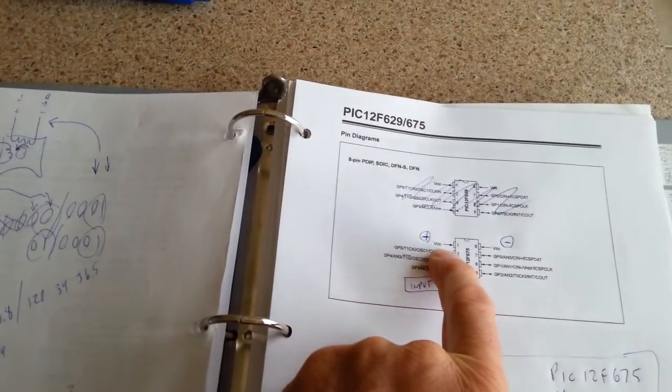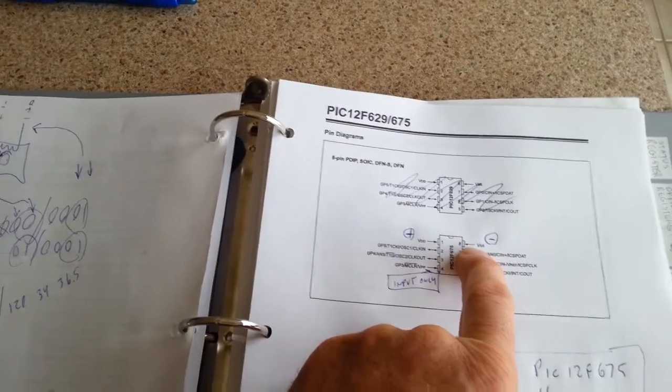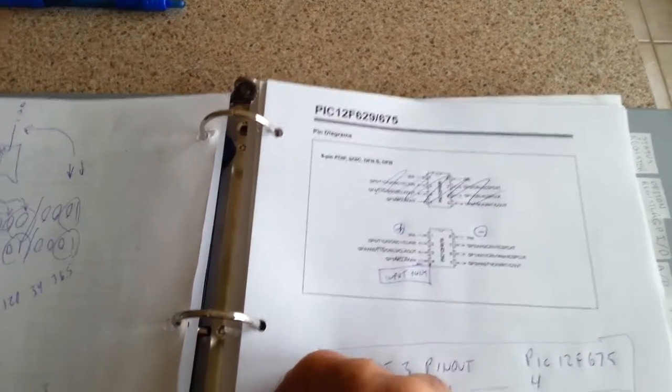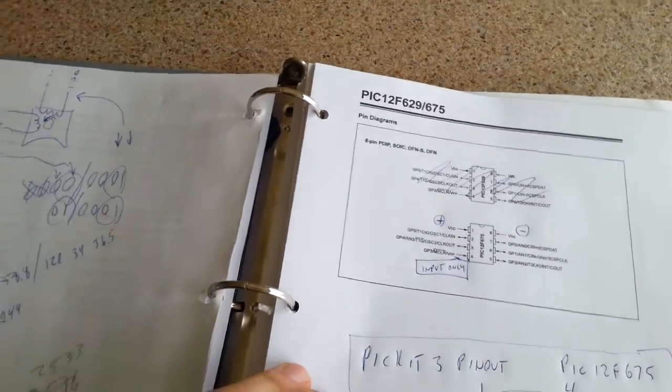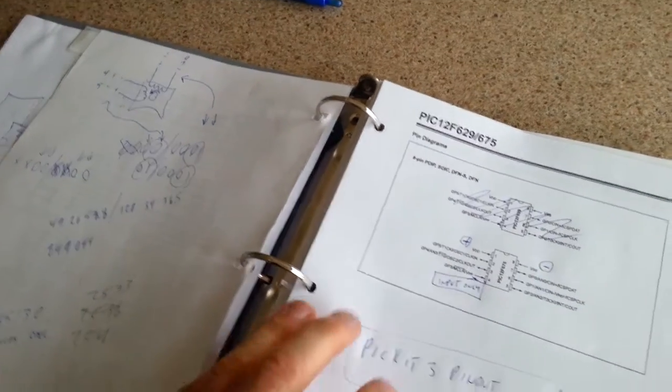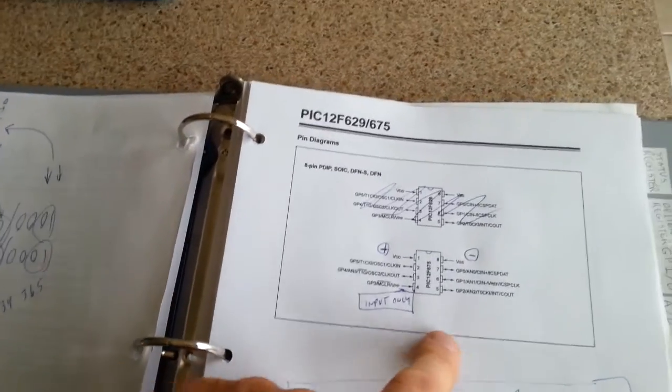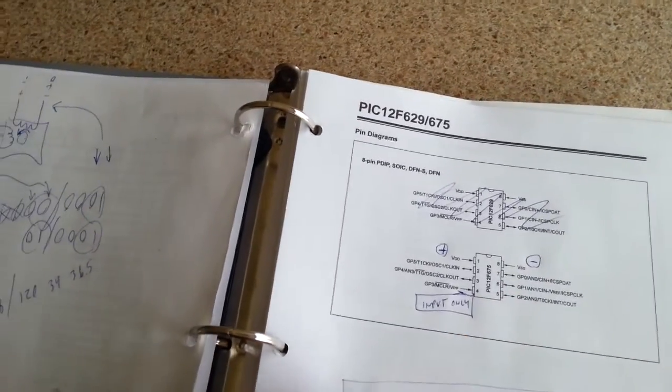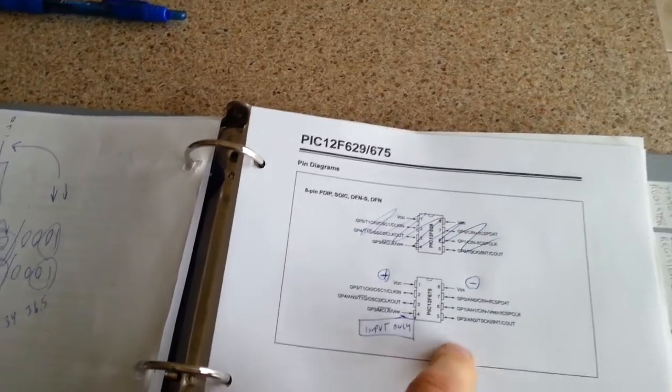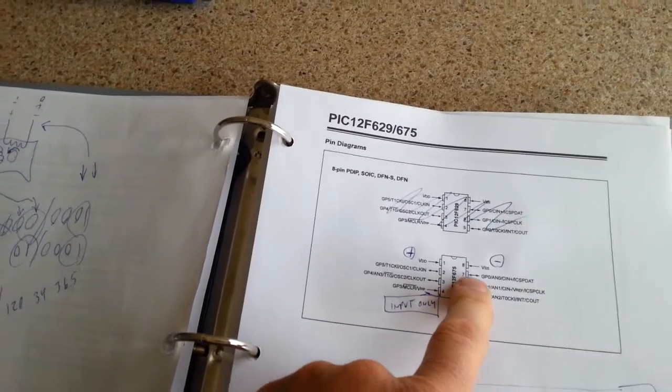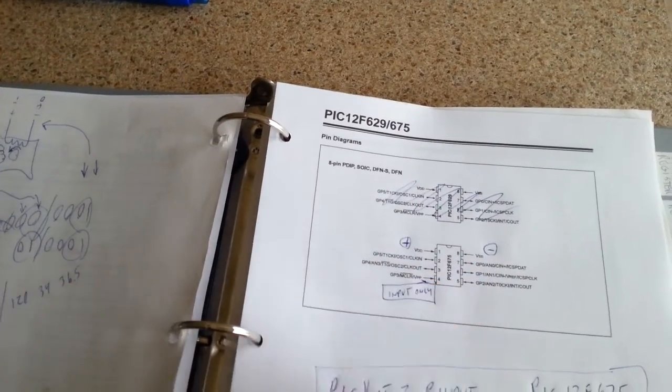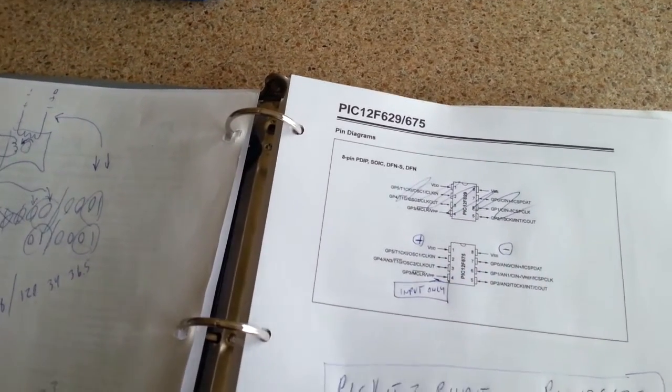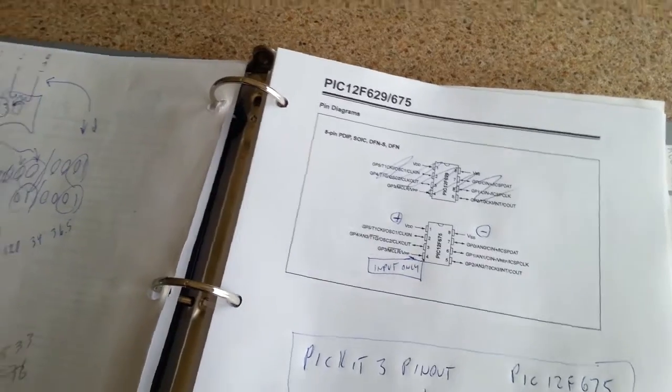And of course positive voltage goes there, negative voltage goes there. I'm running, in this example that I'll be doing, an internal oscillator, so you don't see a place to plug in your oscillator, but you could if you wanted with this chip.